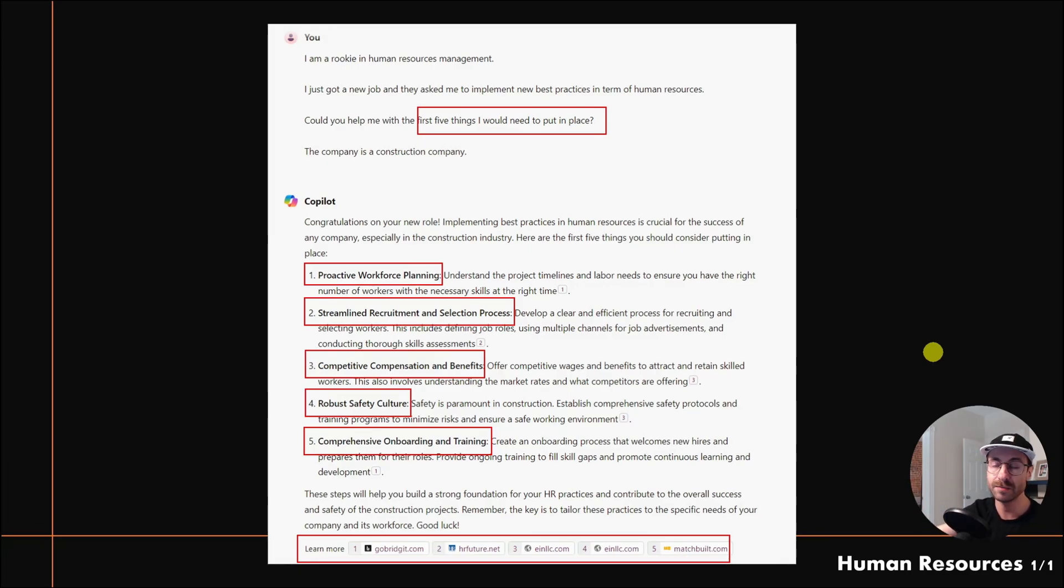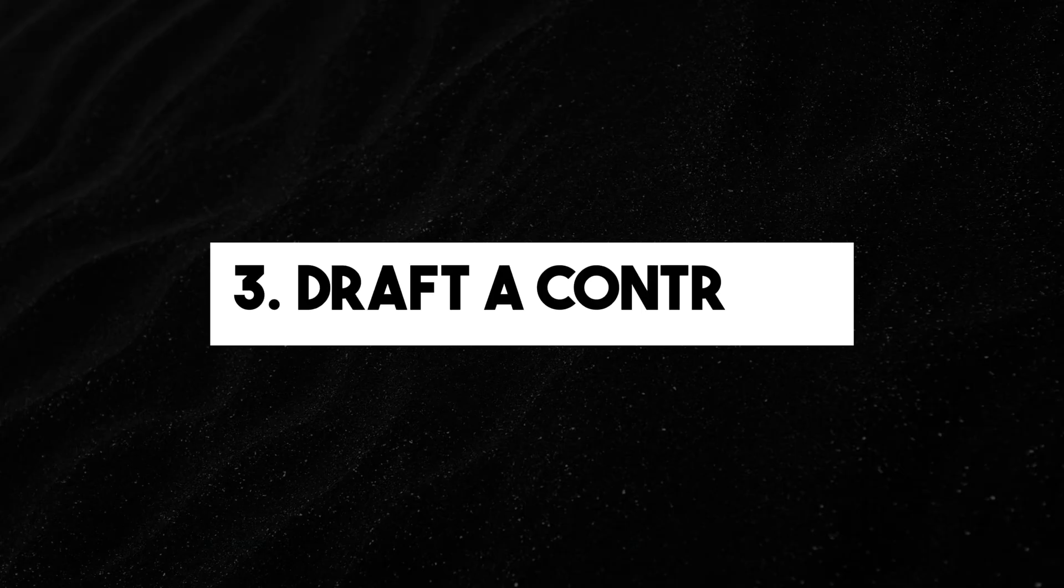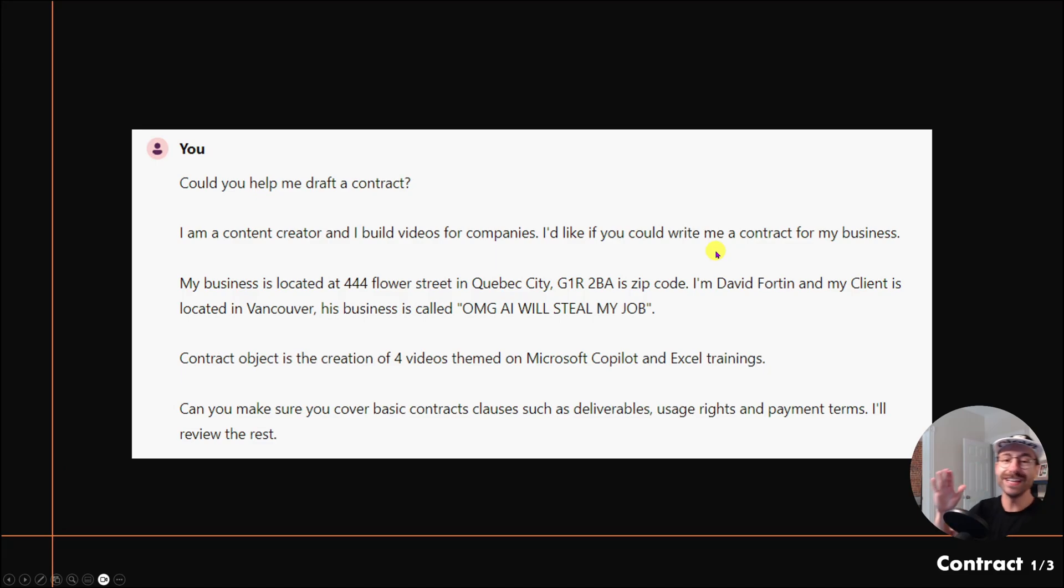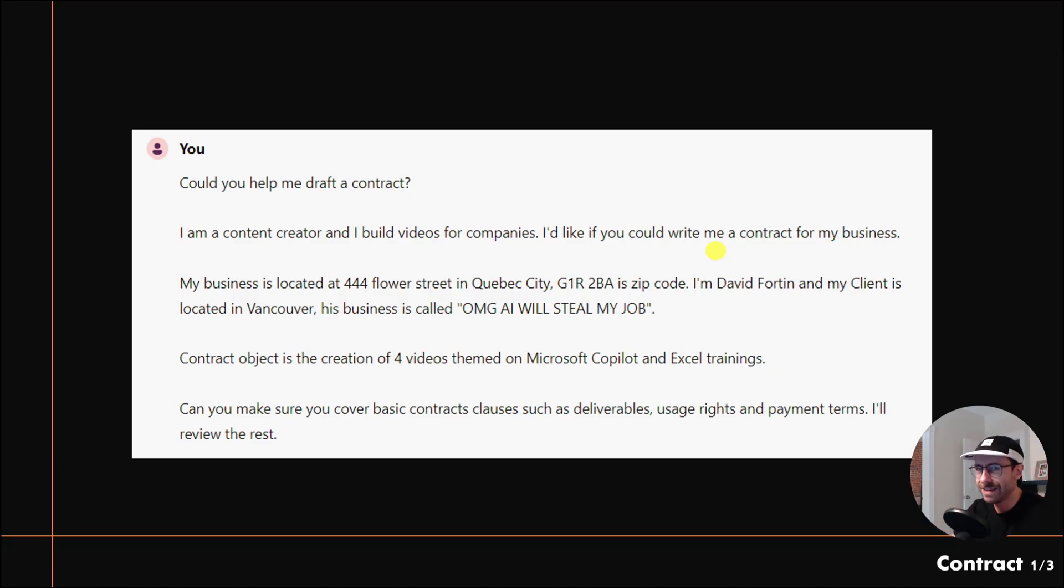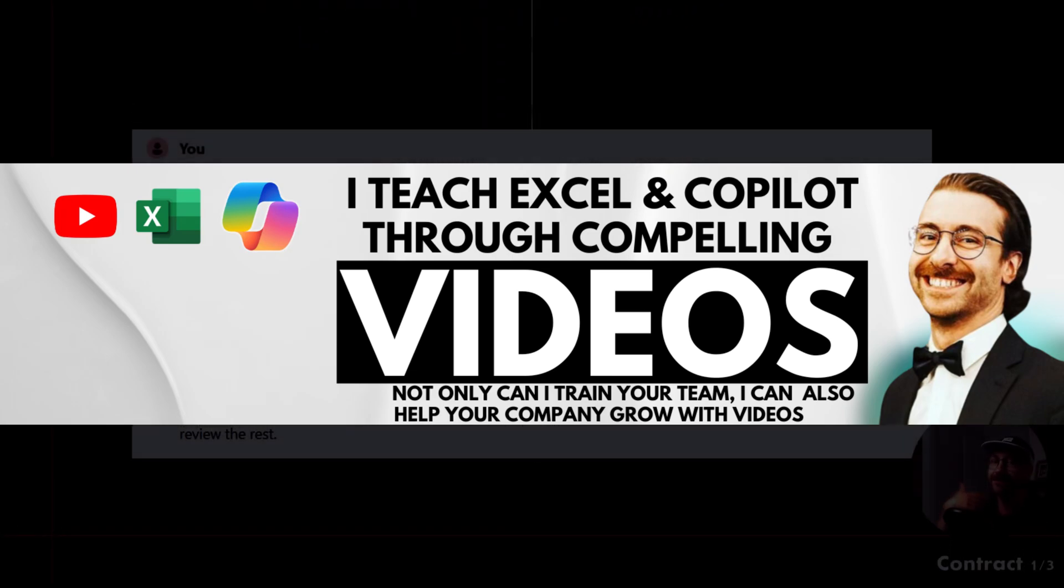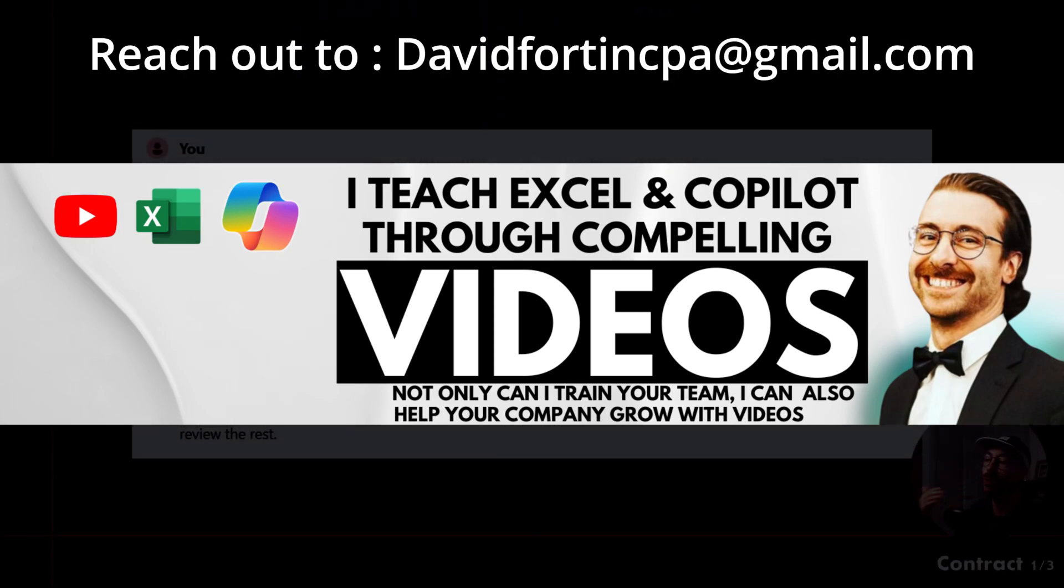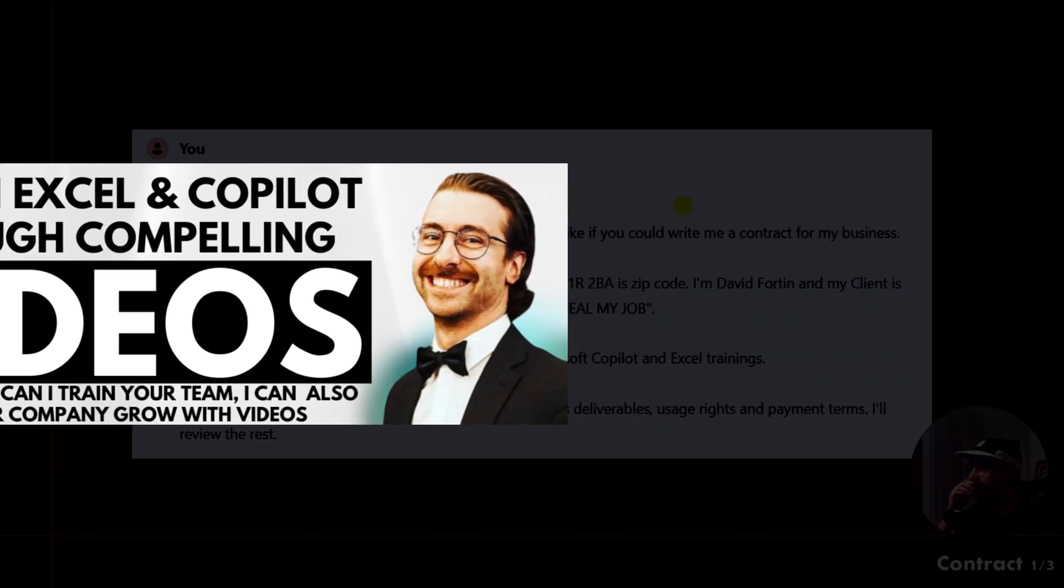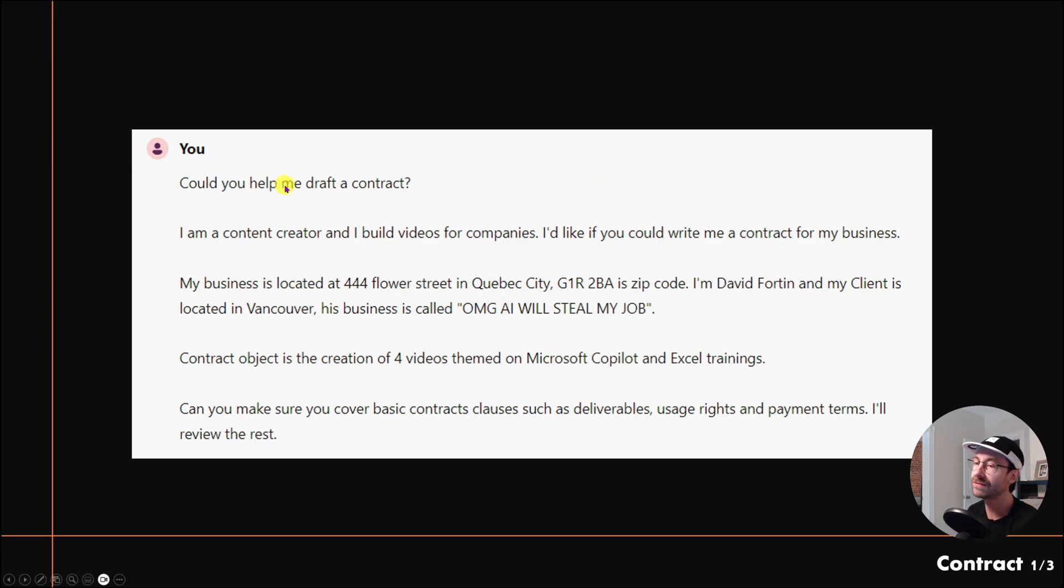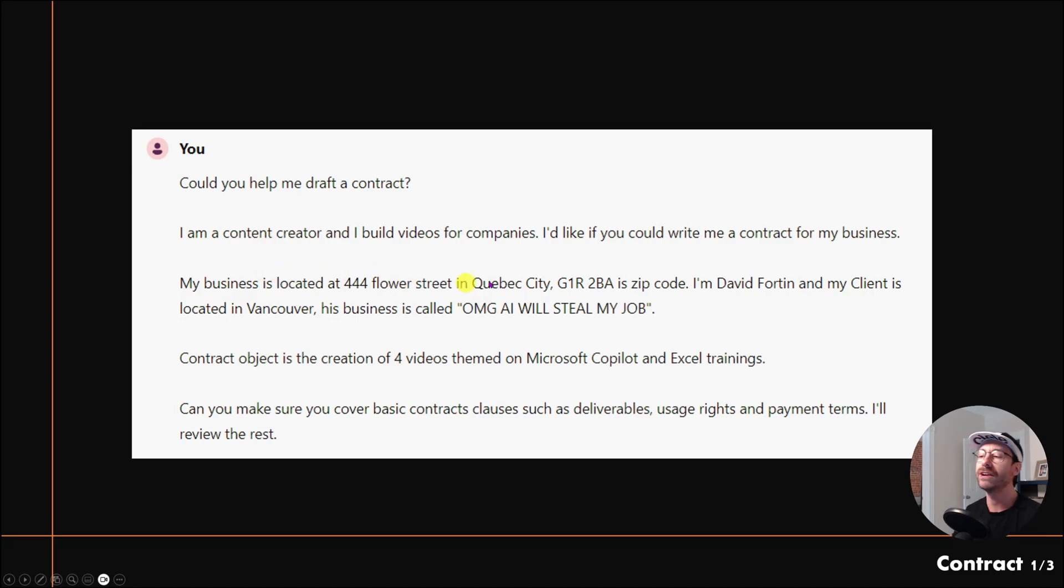This was a real use case I used a few days ago. As you might know or might not know, I make videos for some companies—that's a service I offer: educational videos that I can host on your YouTube channel, my YouTube channel, or wherever you want. I asked Copilot 'Could you help me draft a contract?' and gave it everything I needed to draft the contract: I'm a content creator, here's my address, here's the contract object, etc.